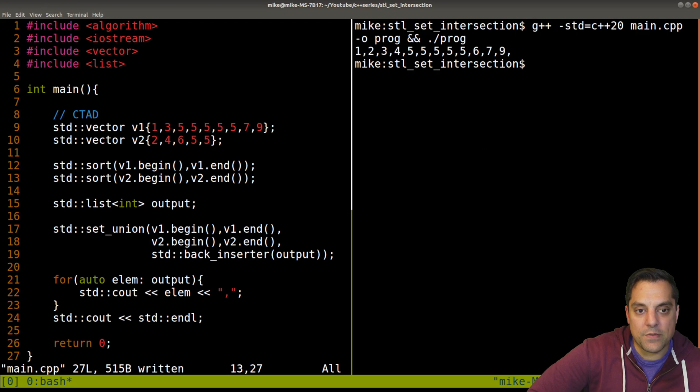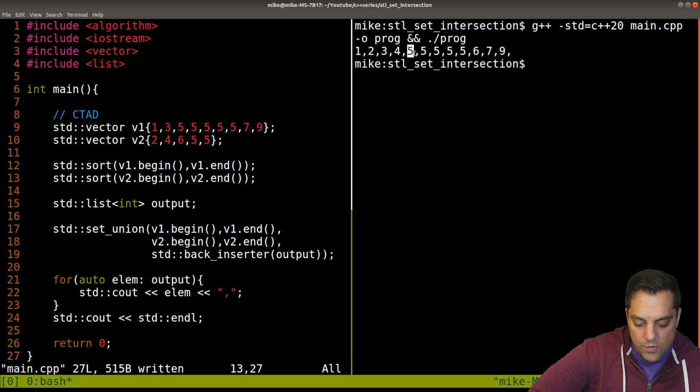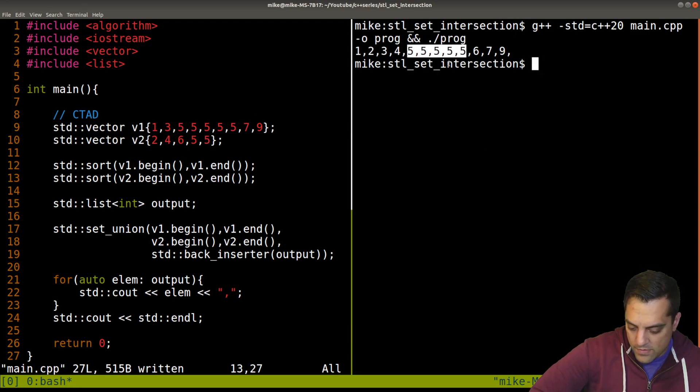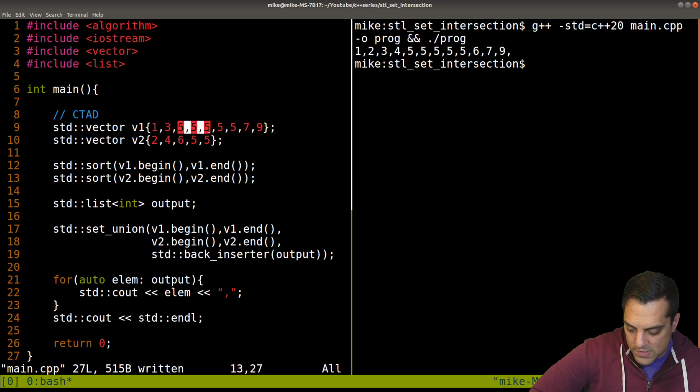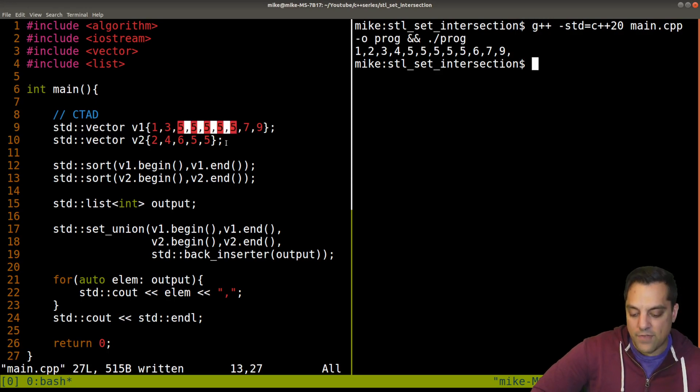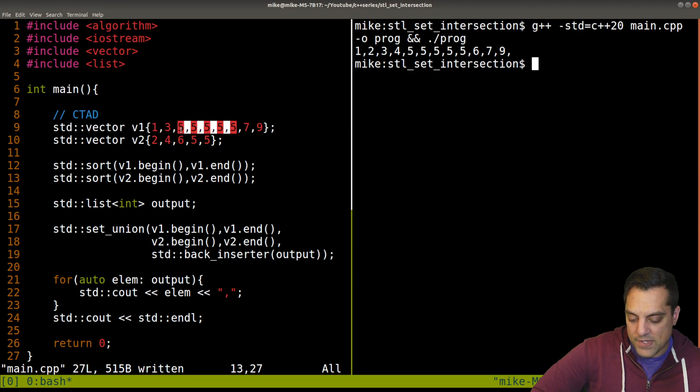Now we're sorted. Now we should get the right number of fives. As I mentioned, one, two, three, four, five. Let's see. Is that how many we add? One, two, three, four, five? Five fives. I just didn't count right the first time. So yep, that is correct here.